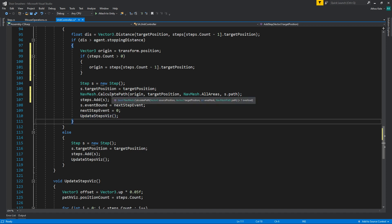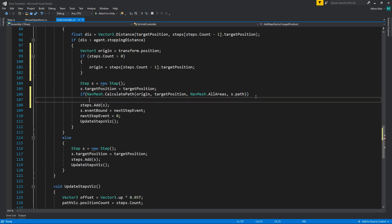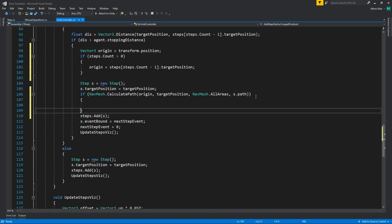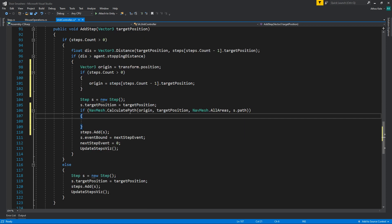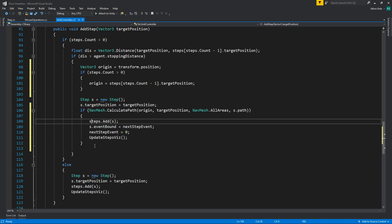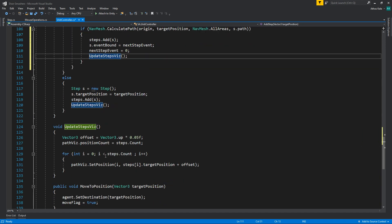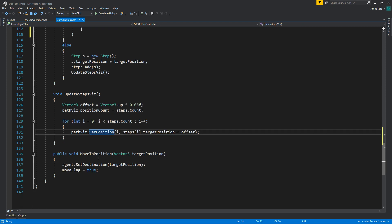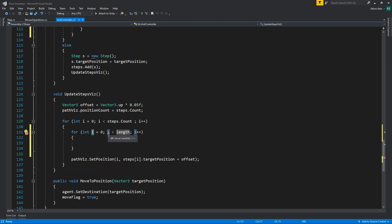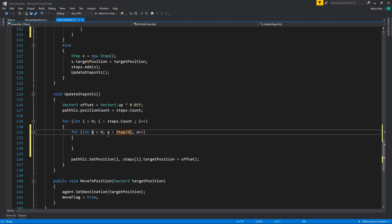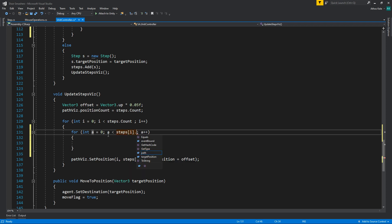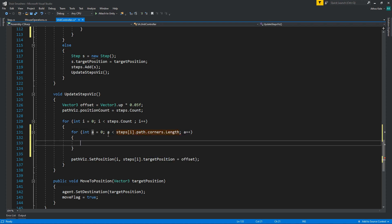It's going to complicate a little bit the step visualization right now. So let's see, we can say an if here. Well okay, we should do this. Okay, so now when you are updating the step visualization, instead of just taking a position from each of these steps, we're actually going to have to do the entire path. So we will do for, let's say I inside steps I dot path dot corners dot length.